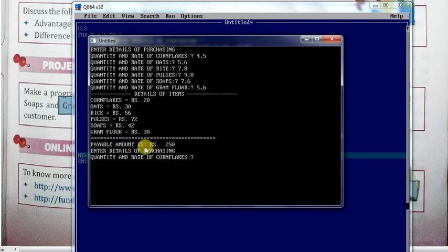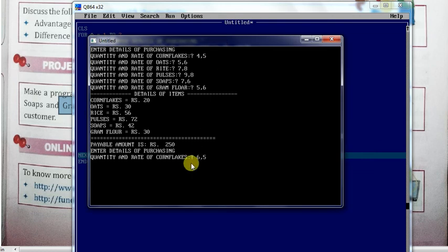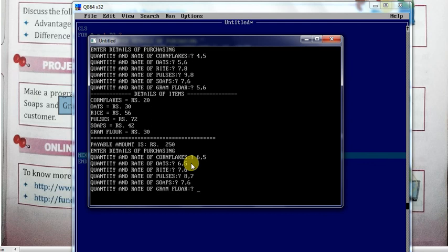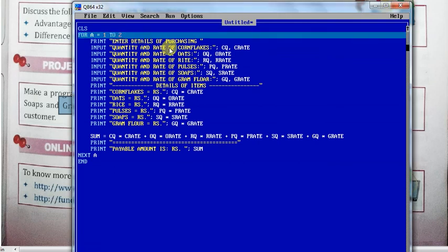You can see the first customer's bill, and the second customer's details will be created next. You can enter the details. You can see here the second bill. If you want to choose six customers, then you can do so for six customers.